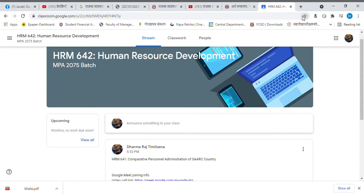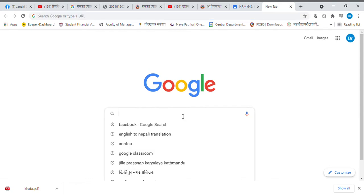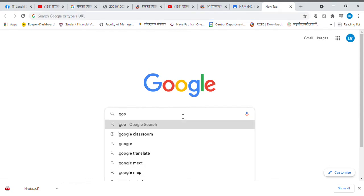Hello, I'm going to upload the links to the notes. I'm going to open the windows and open the link. I'm going to upload the Google Classroom.